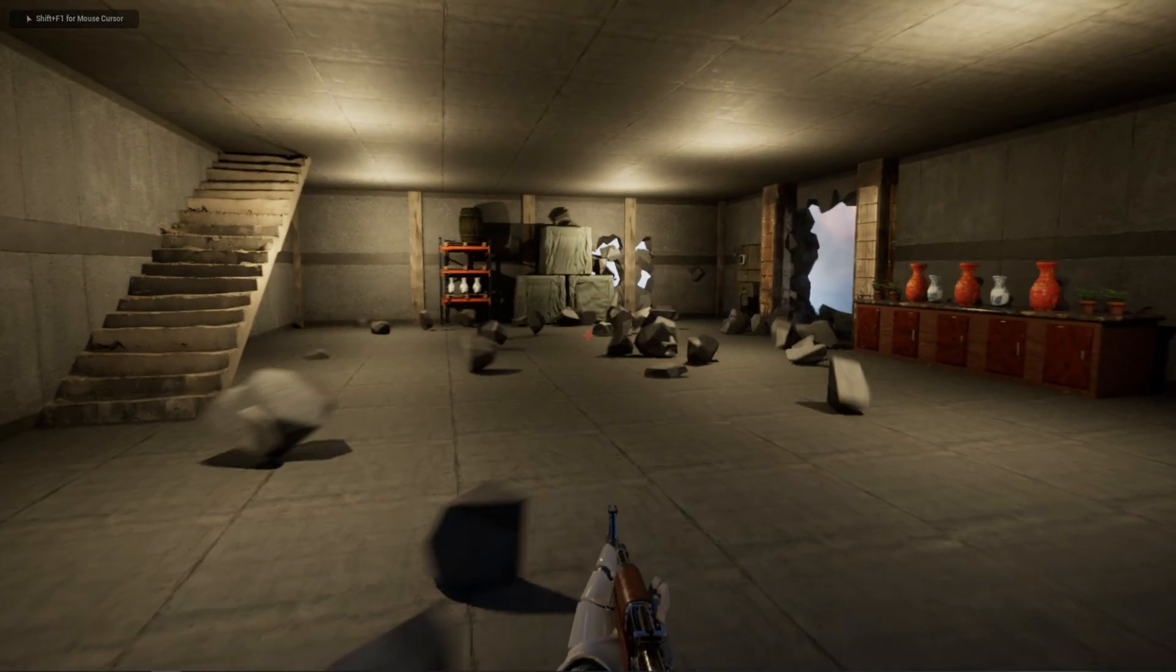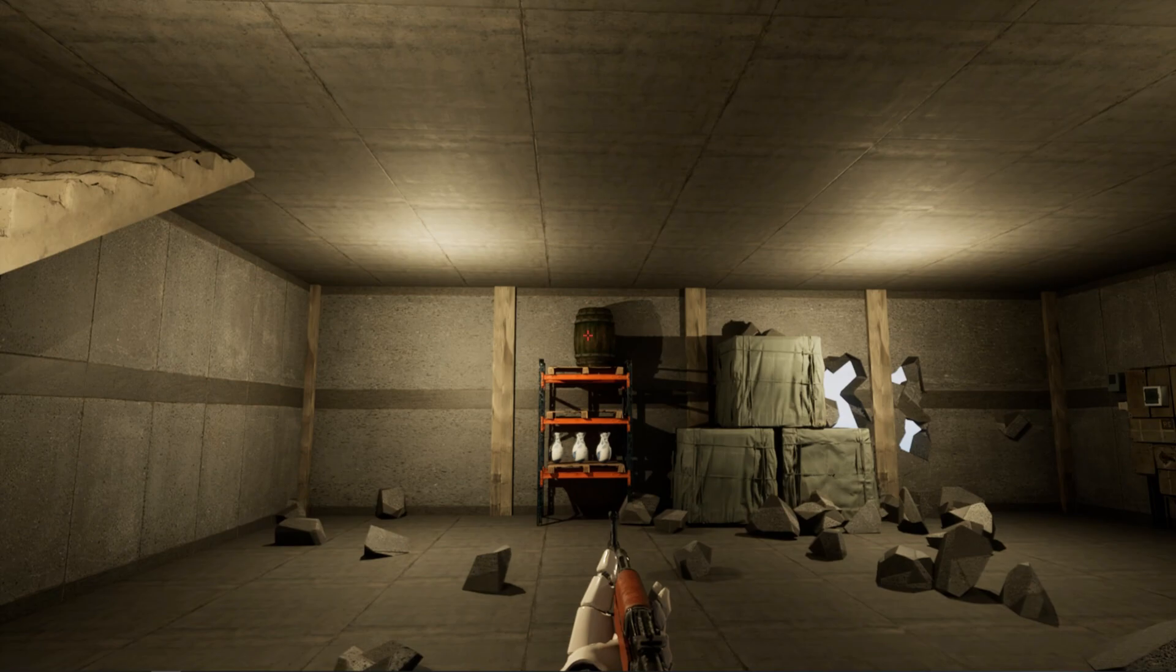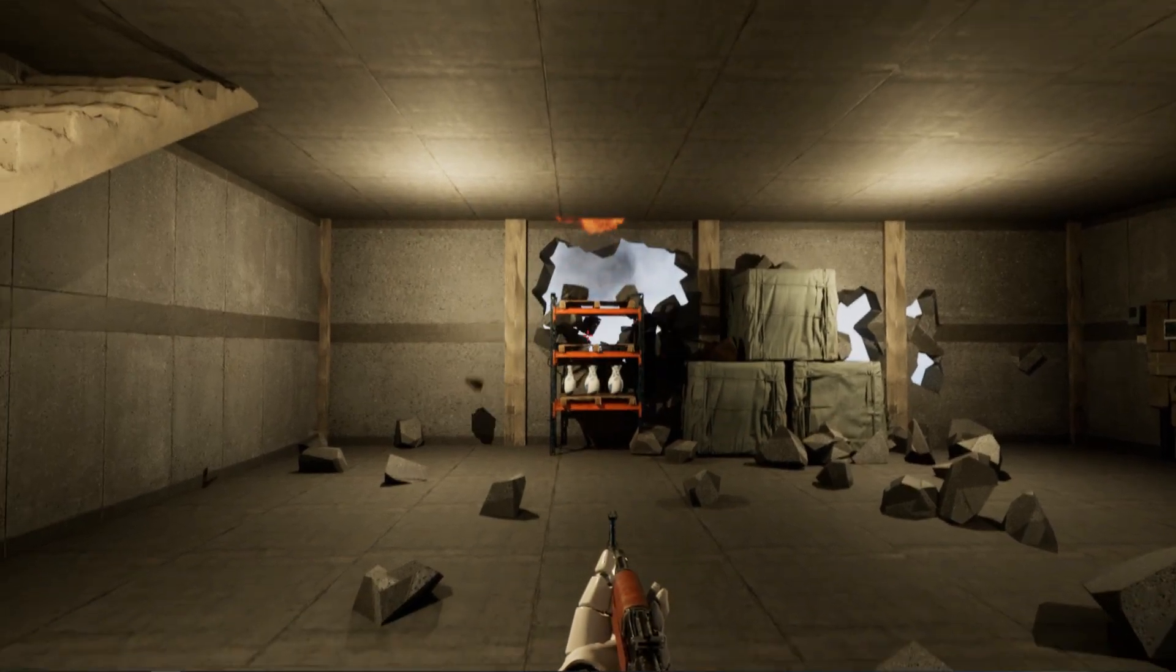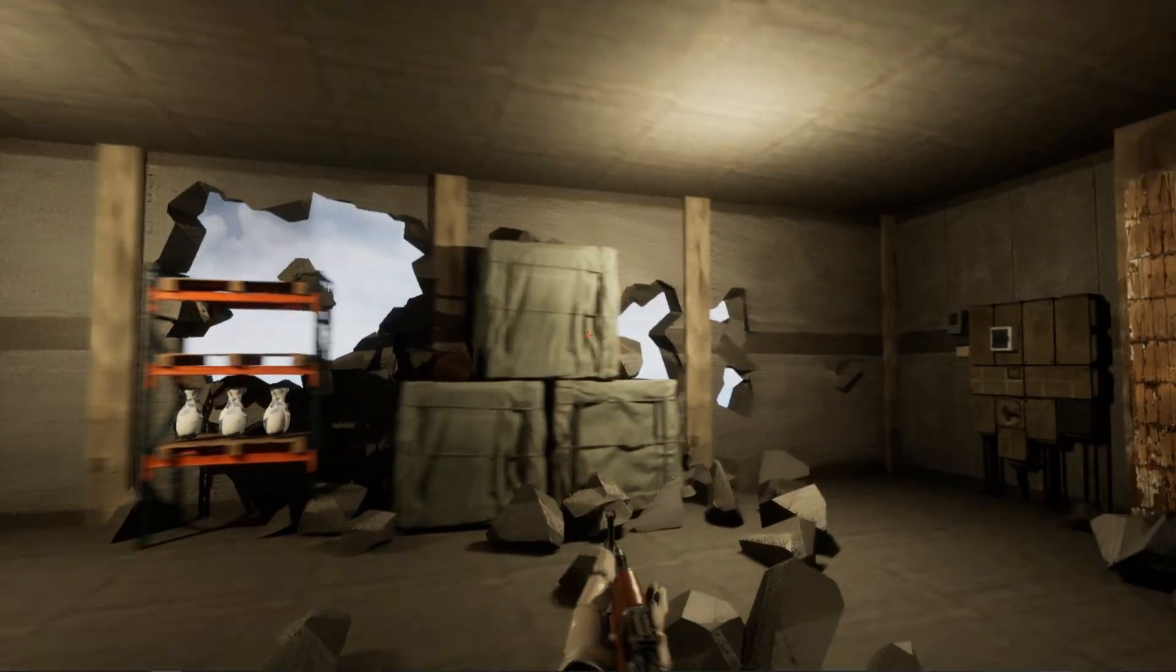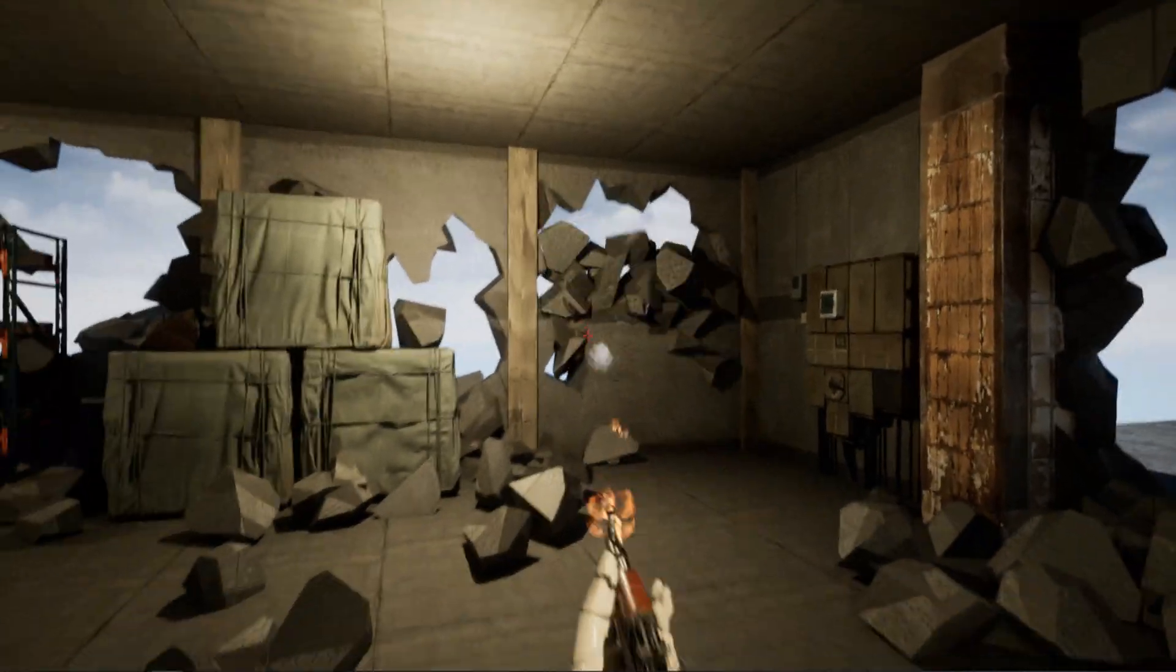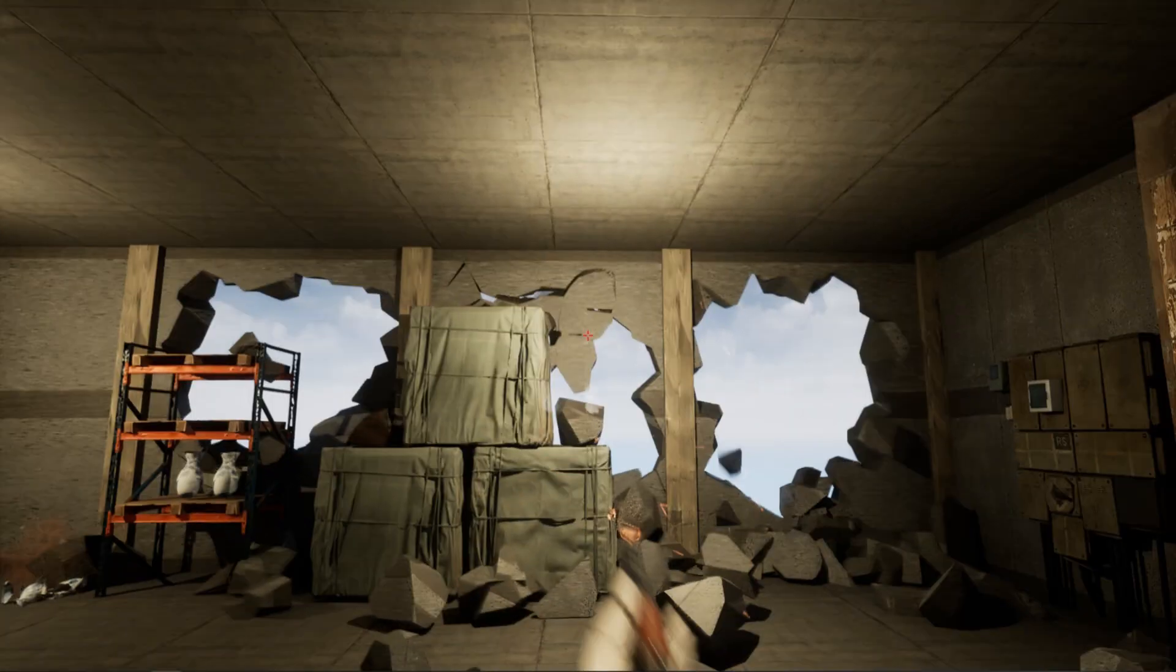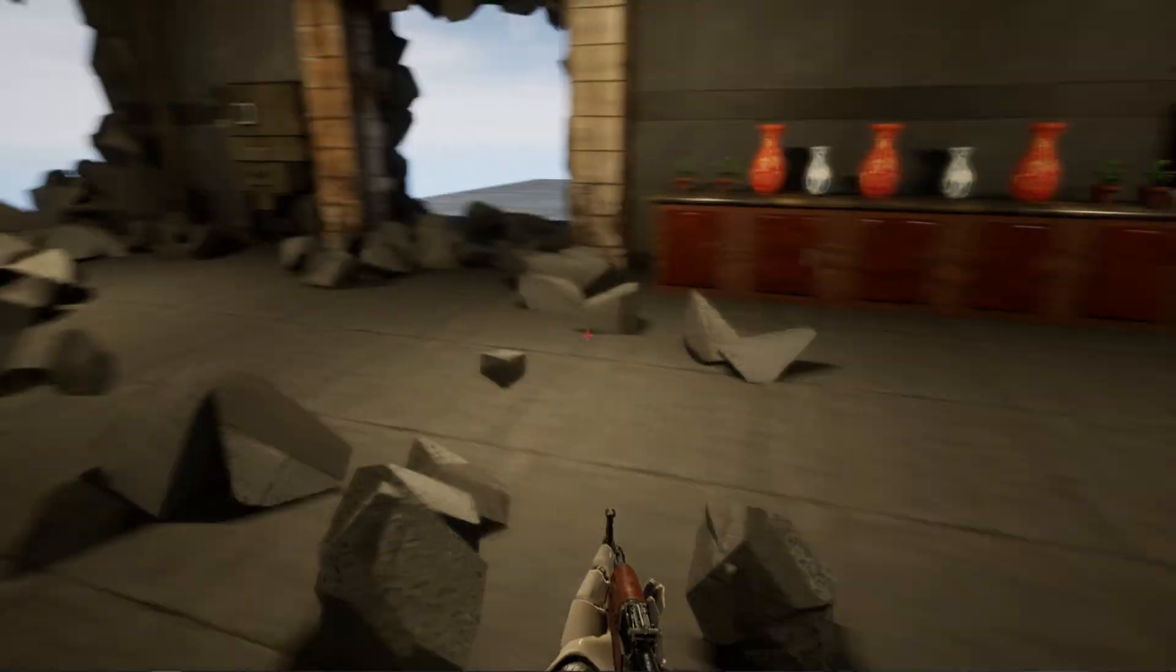In this series of videos, I'm going to show you how to use the Chaos Destruction subsystem in Unreal Engine 5, and that's going to let you create all kinds of cool effects like this where you can destroy parts of the environment.